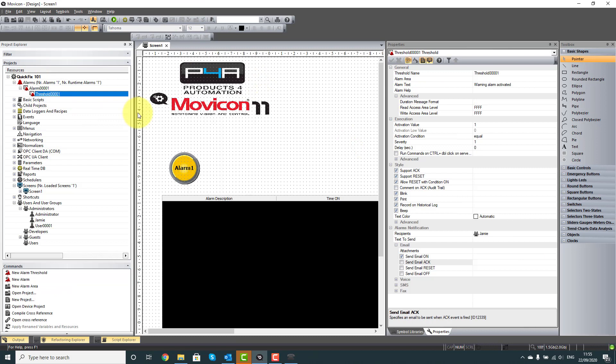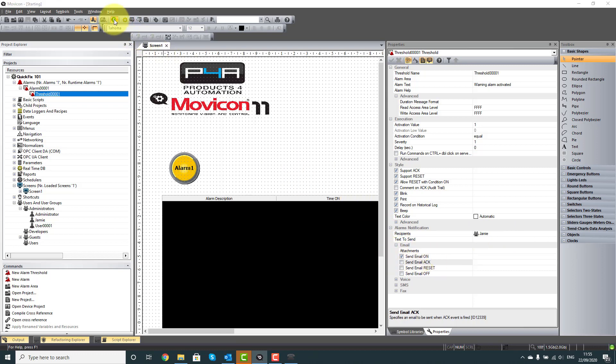We're going to now create an Alarm, and in our Alarm, we need to go over into our Properties, and set our Notification for email and our Recipient, which is picking up me from users. I'm going to set it as only when the Alarm goes on.